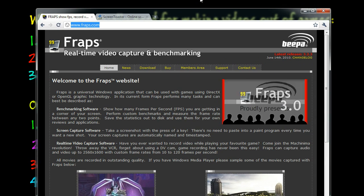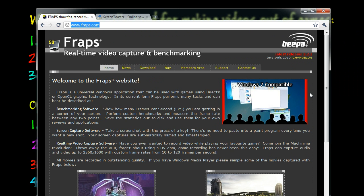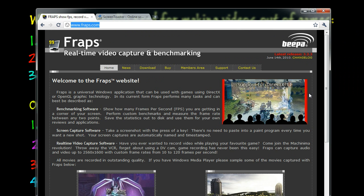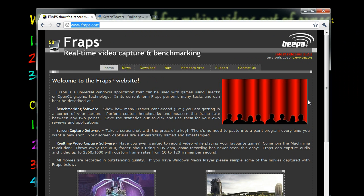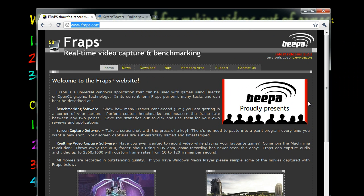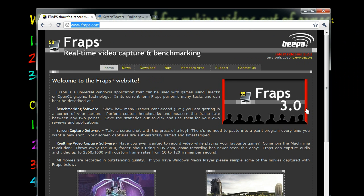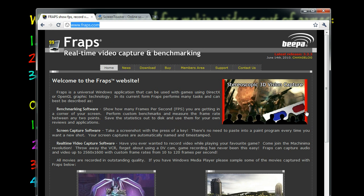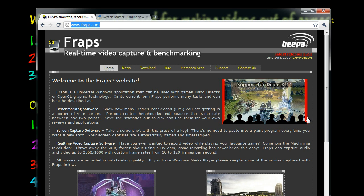FRAPS is a real-time video capture and benchmarking software — very strong and powerful for screencasting your games. But one minute of FRAPS costs you about three gigabytes of data. So if you do the math, ten minutes will be thirty gigabytes, and that is huge. Moreover, you need to compress them into a two-gigabyte format so that you can upload to YouTube, and that's going to take a lot of time.